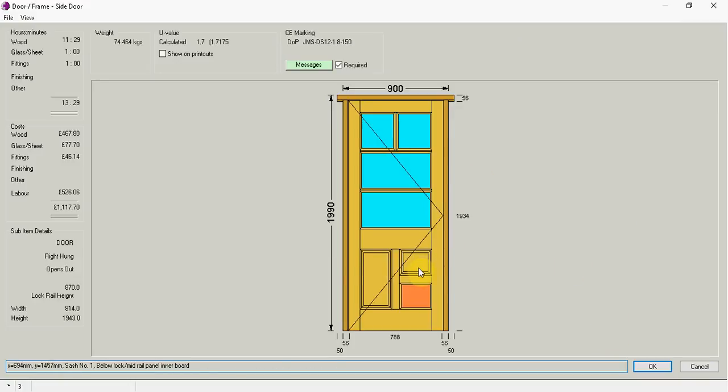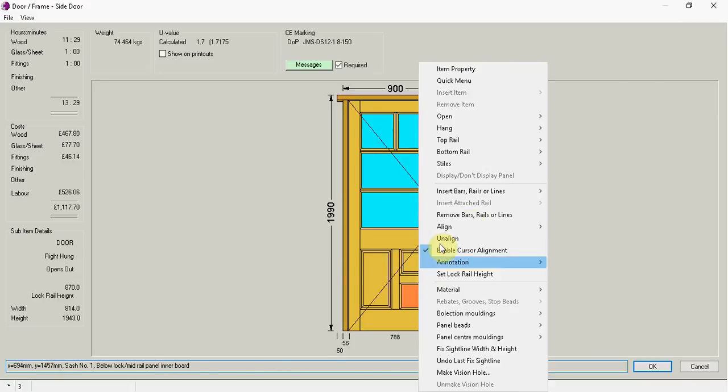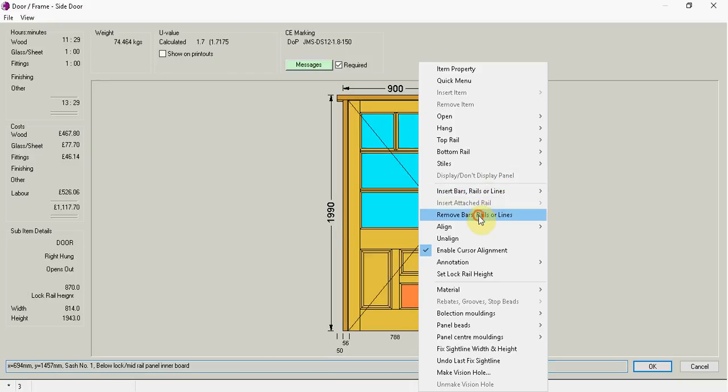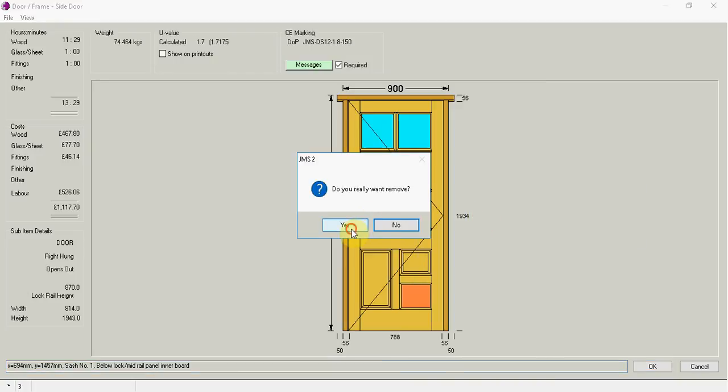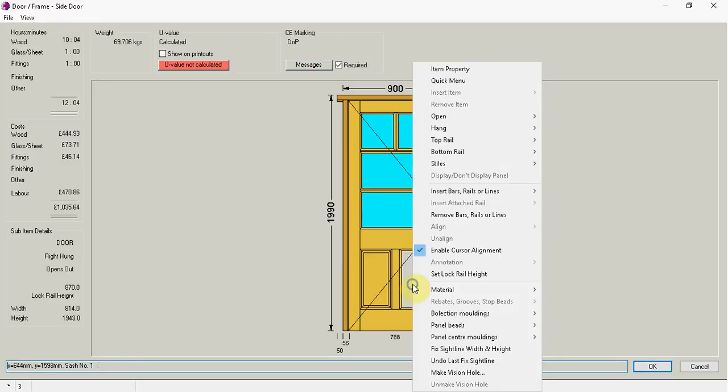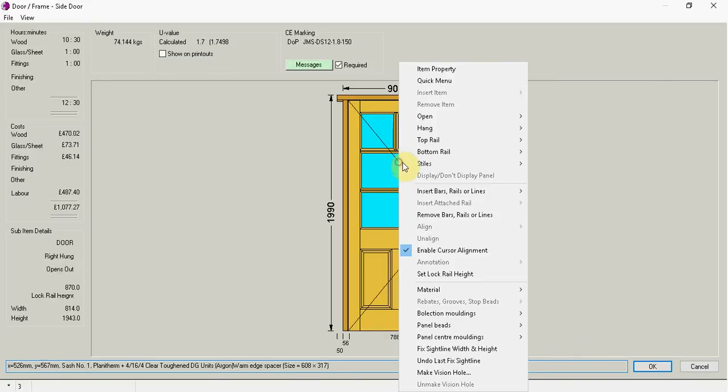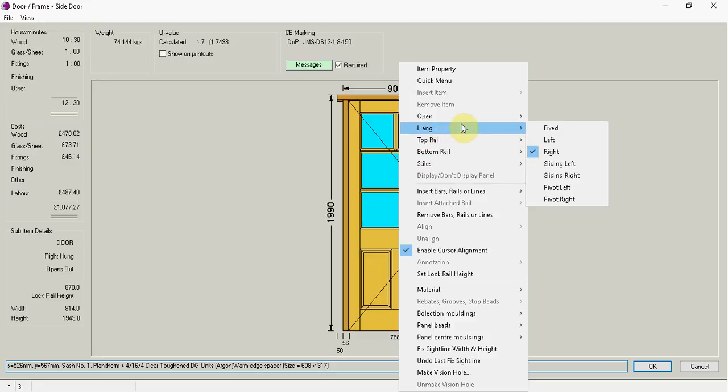It might also be that in fact the cat only needs one entrance in the future. So we're just going to go remove bars, rails and lines. Yes. And just put a standard panel back. It might also be that this time we actually require the door to be hung on the left.